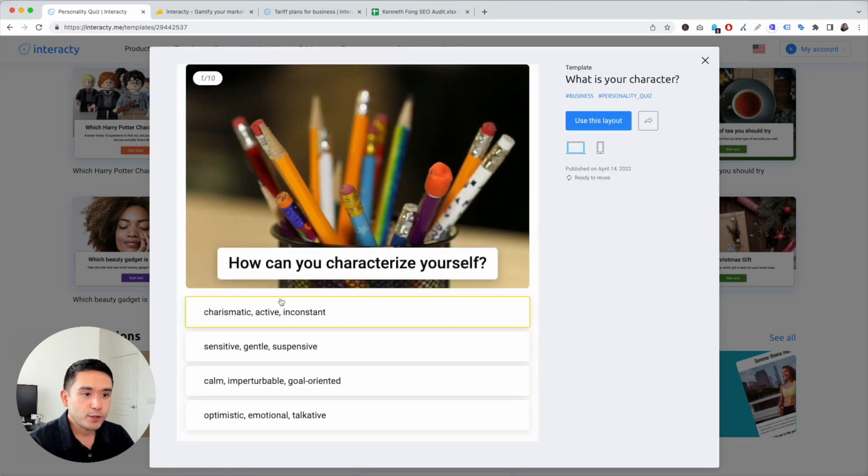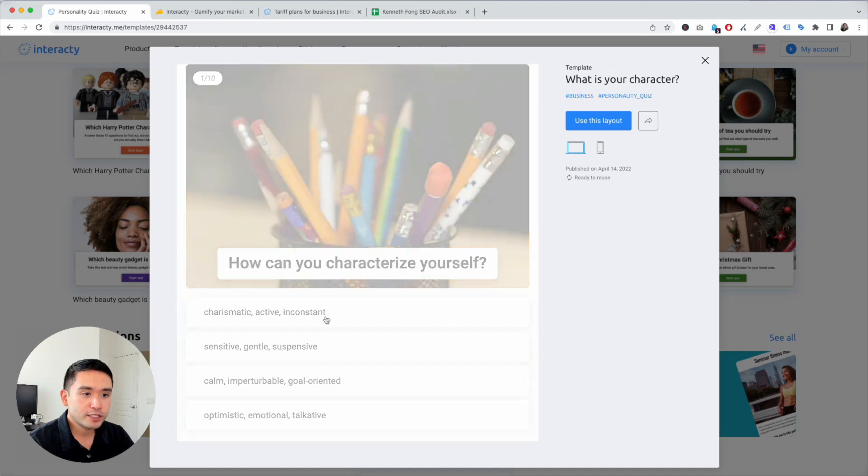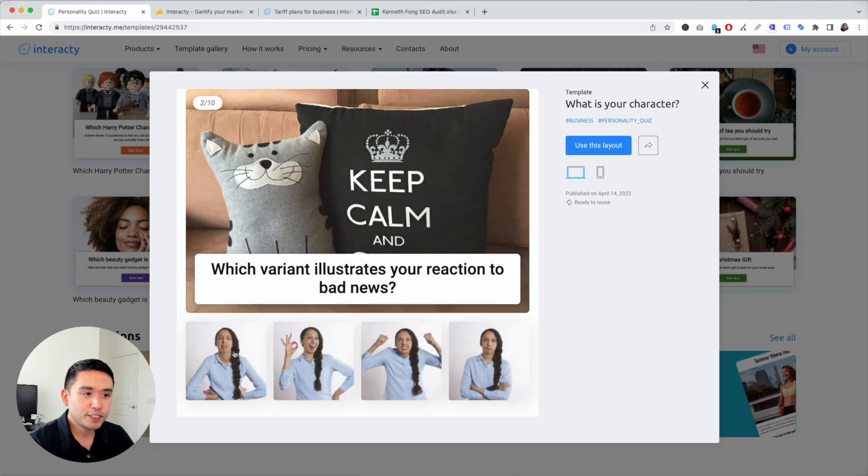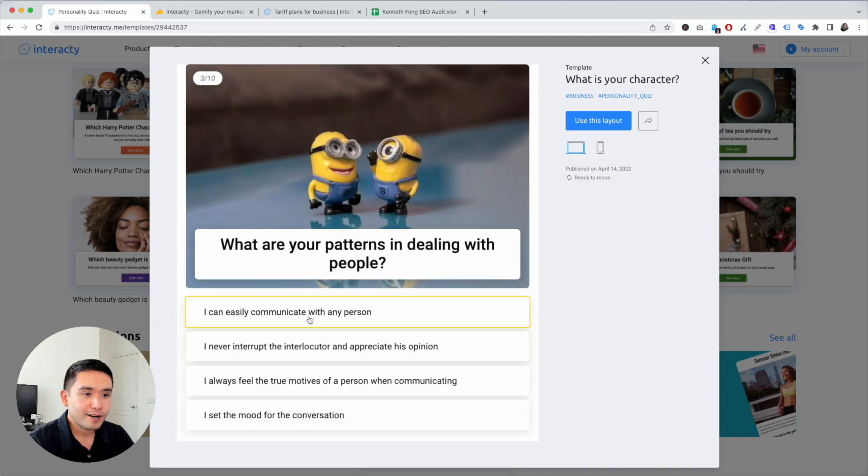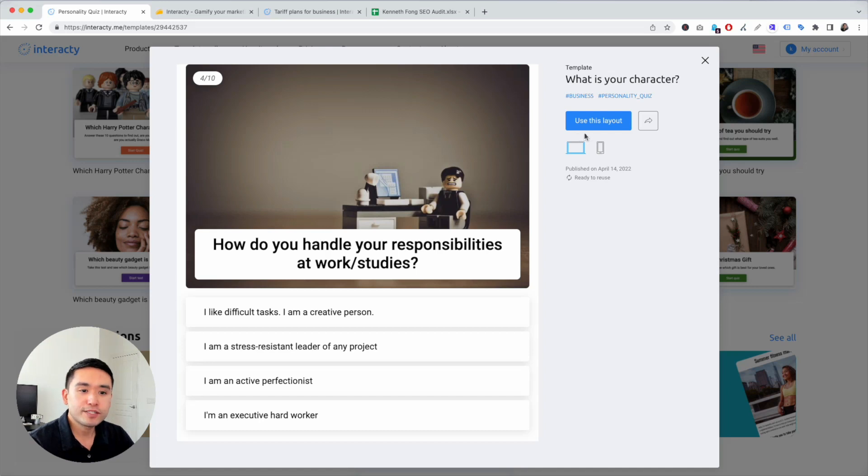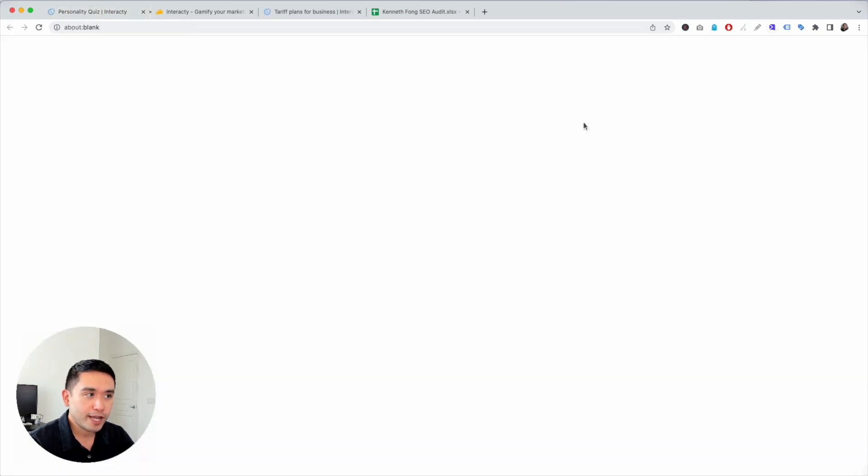You can answer all of these questions by selecting either a text answer or an image, and you'll end up with the final result at the end. So let's use this layout.